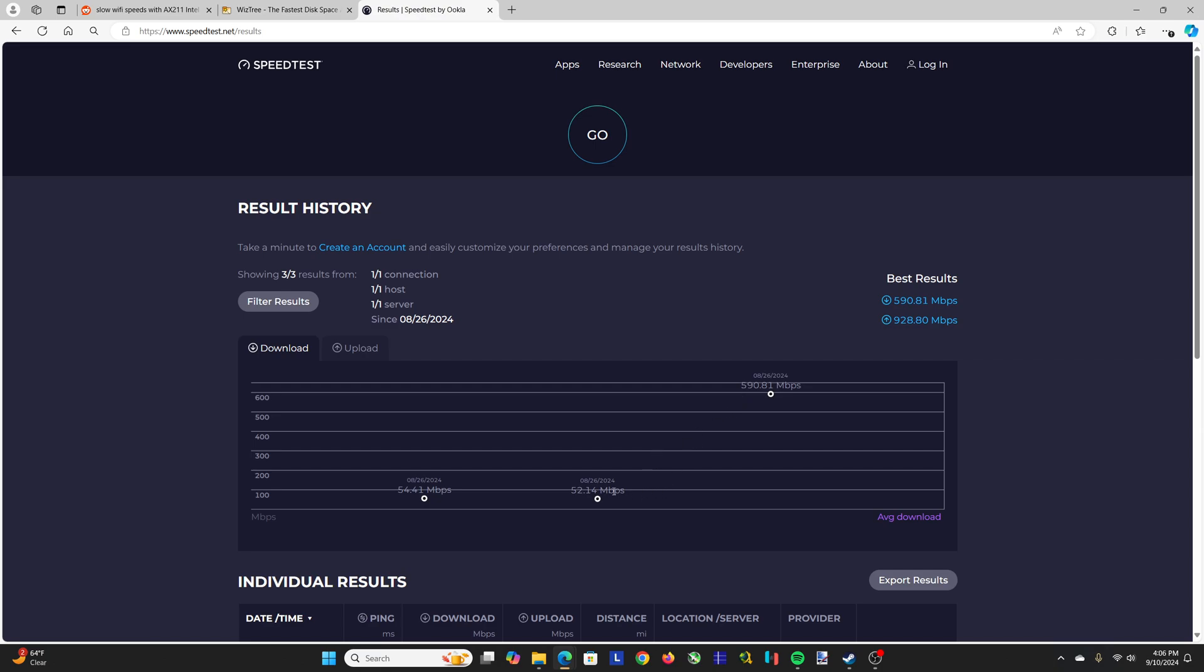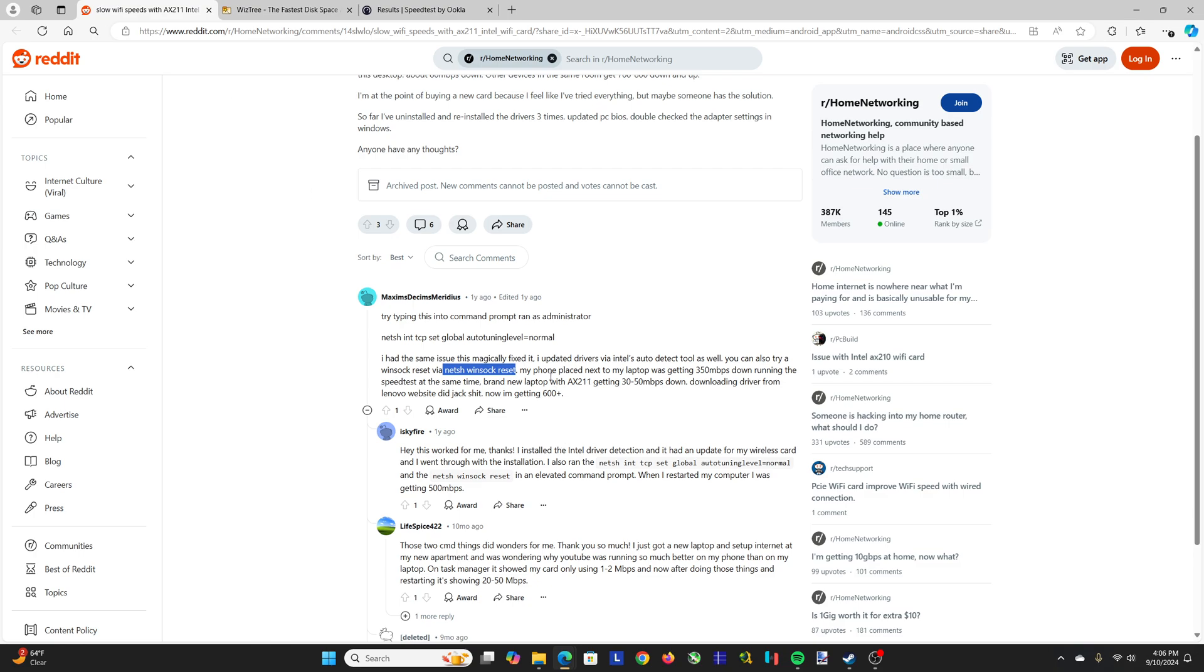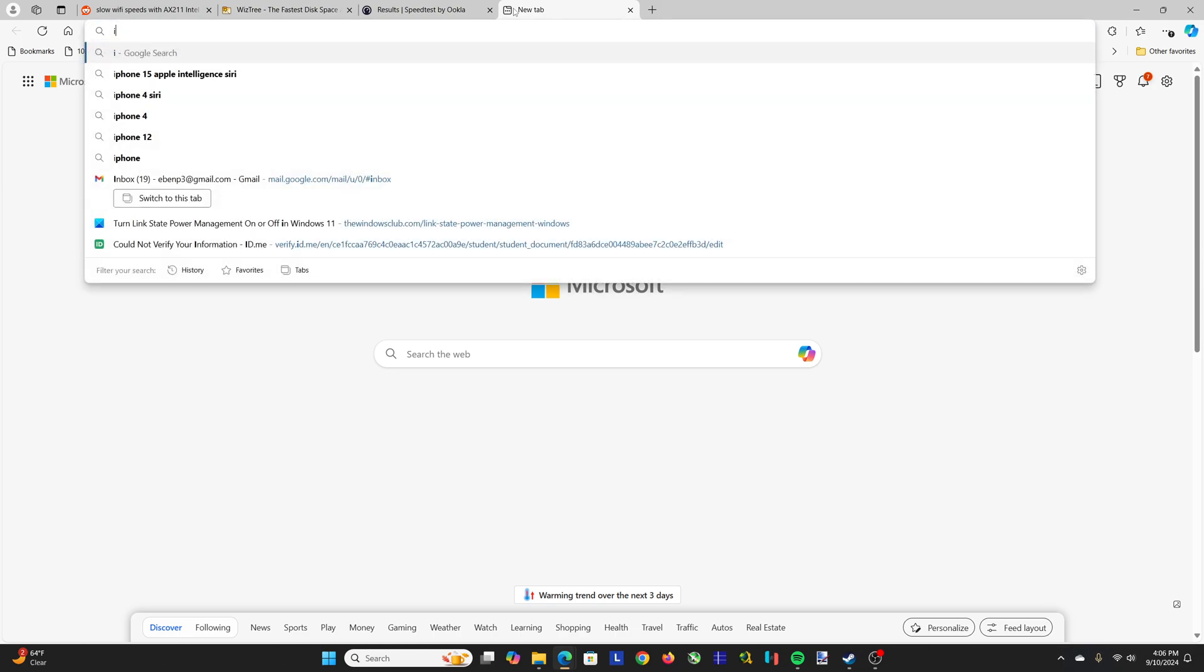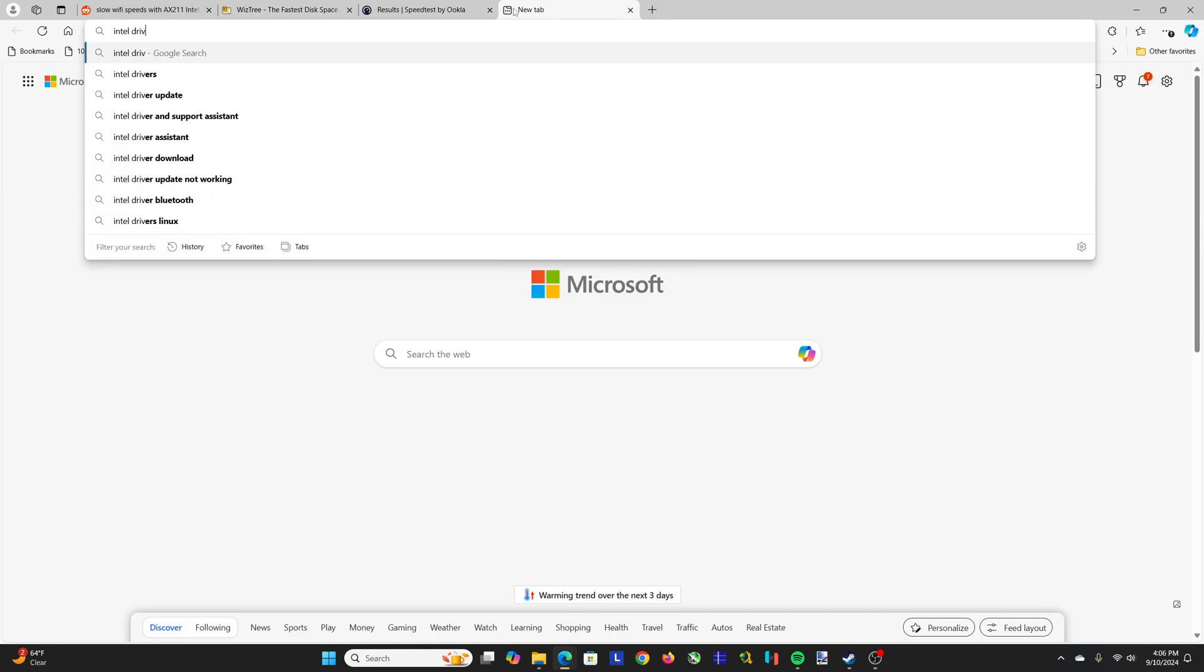So that was obviously a really big difference for me between doing those two things. If that doesn't work for you, or maybe it only increased it a little bit, the other thing you can do is check your drivers, make sure they're updated, and you do that by downloading, what is it called? The Intel driver and support assistant.